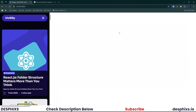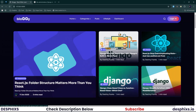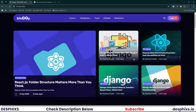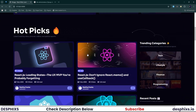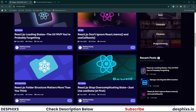After that we hopped over to Django and started using it to create items in the database and list them out onto the templates we created using Tailwind CSS. You can see posts here — the first one is the most viewed post, followed by popular posts, hot picks, and trending categories.